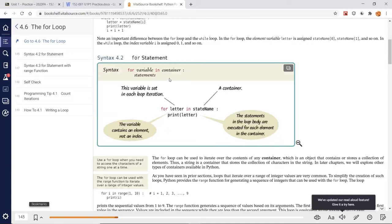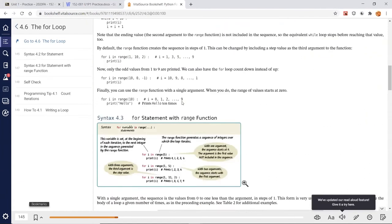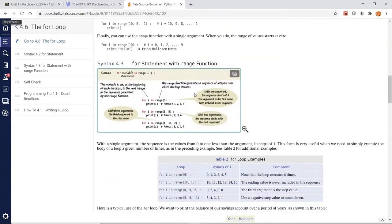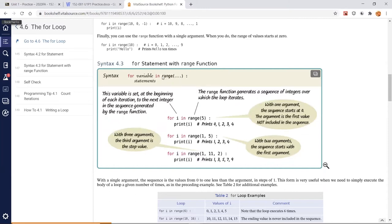We're going to look at two types of containers: one is a string, and the other is what's called a range. Range is a special function in Python that returns a range of integer numbers from a starting point to a stopping point, and also gives you a step value — an incremental or decremental value. Let's take a look at the full loop and also what range looks like in code.